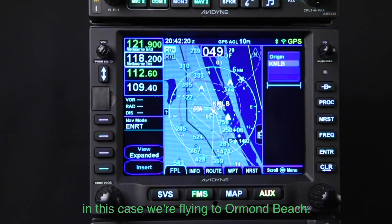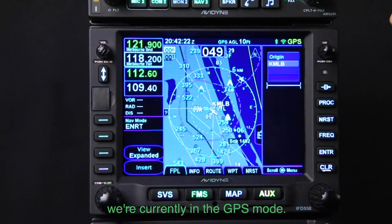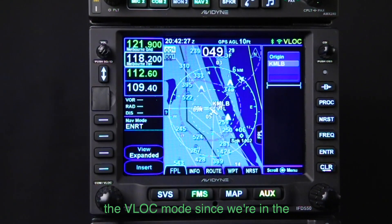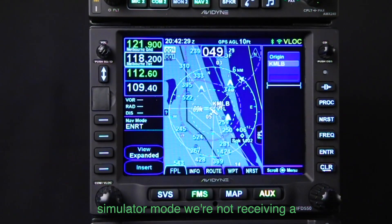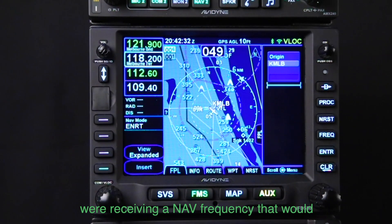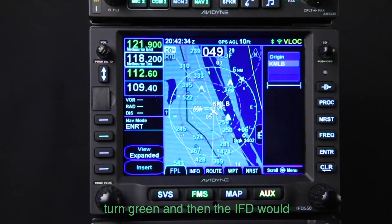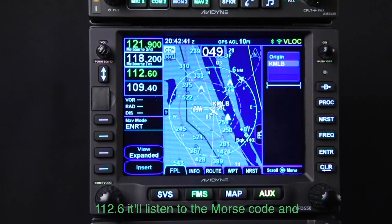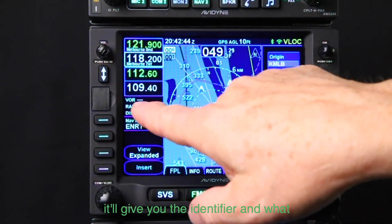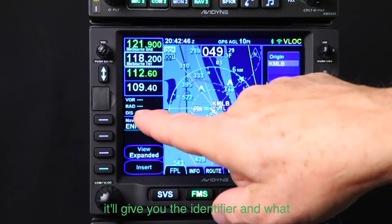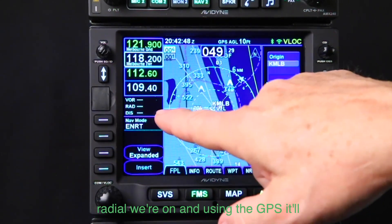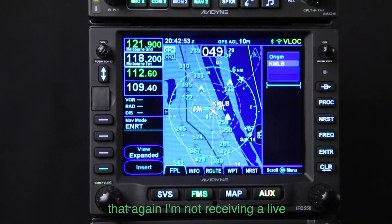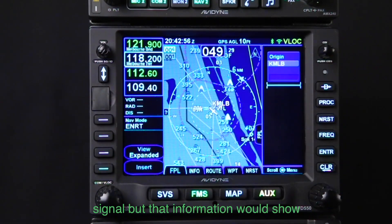If we're going to fly the NAV frequency — in this case we're flying to Ormond Beach — we're currently in GPS mode. Let's rotate this knob and that'll put us in VLOC mode. Since we're in simulator mode we're not receiving a live signal, so it'll be yellow, but if we were receiving a NAV frequency it would turn green. The IFD will self-identify: once it starts receiving 112.6, it'll listen to the Morse code, give you the identifier, and show what radial you're on. Using the GPS it'll also give you the distance.